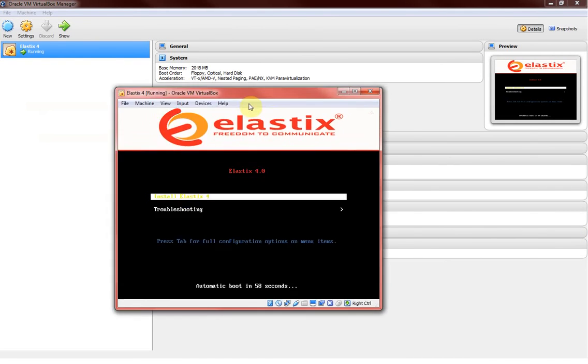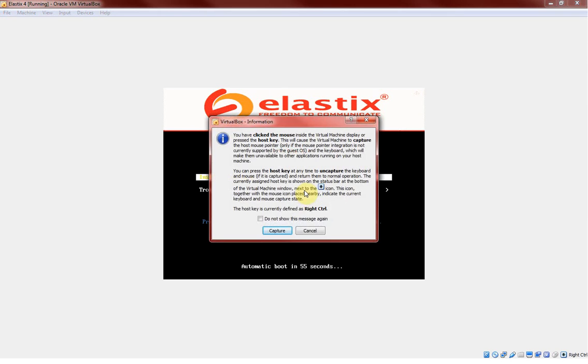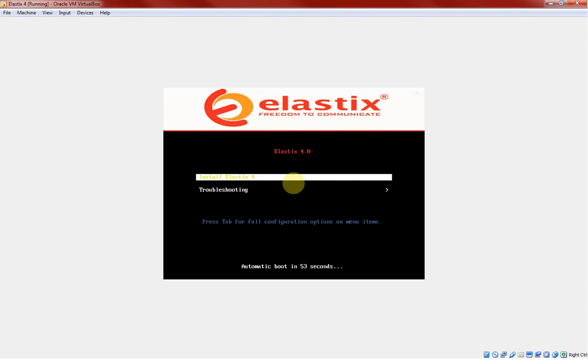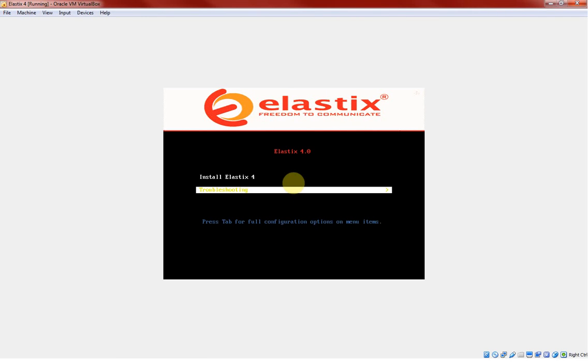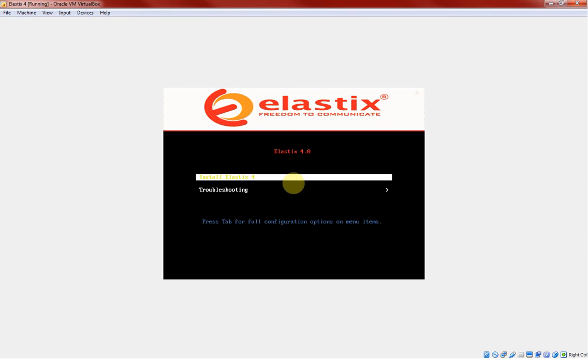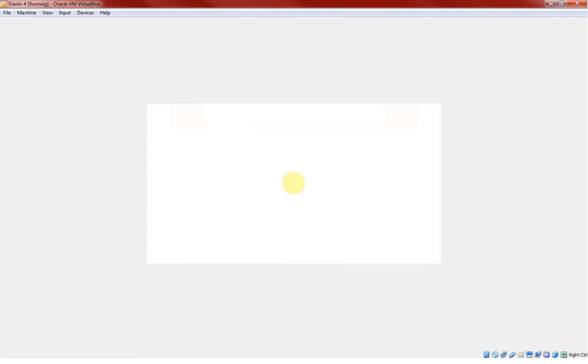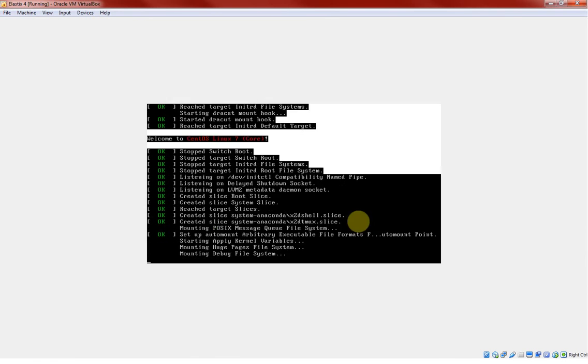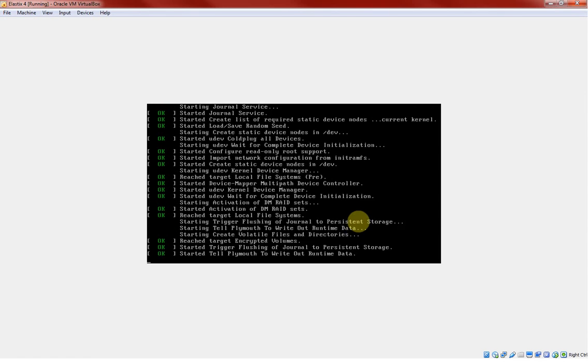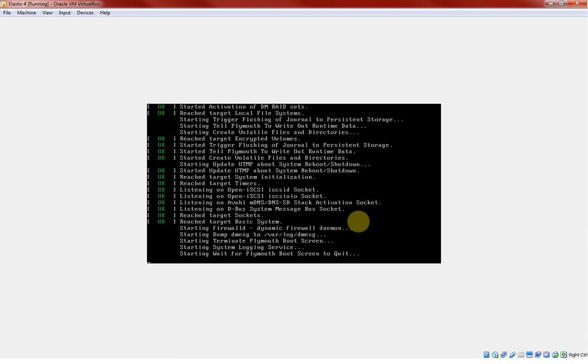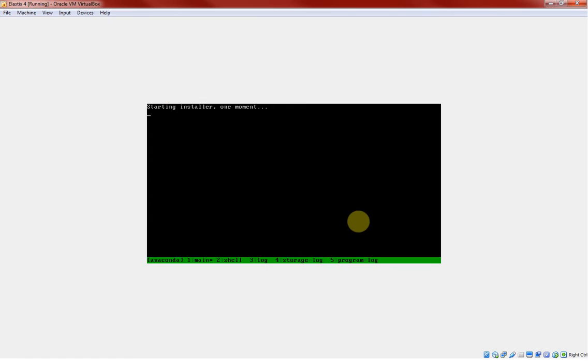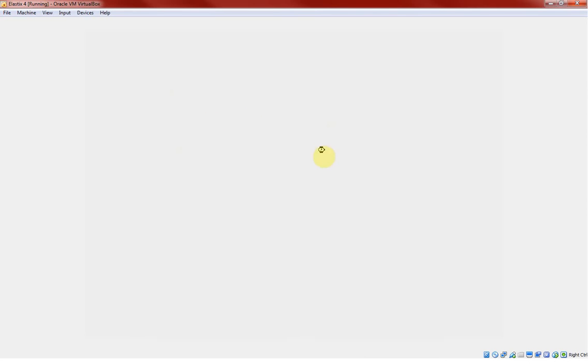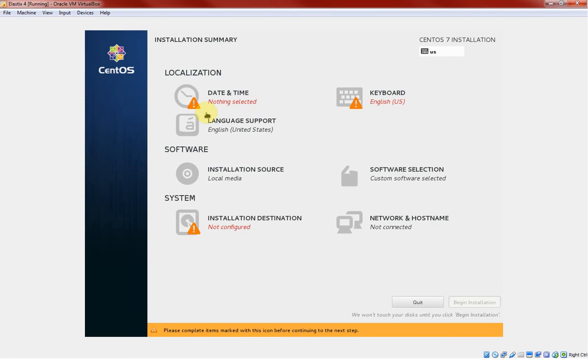This is where it's showing me one option is install and one option is troubleshooting. What we're going to select is installing the Elastix. As you can see it has started the process of ISO image loading. We should see some interface. Alright, so this is pretty different from earlier version of Elastix installation since it is on the CentOS 7.